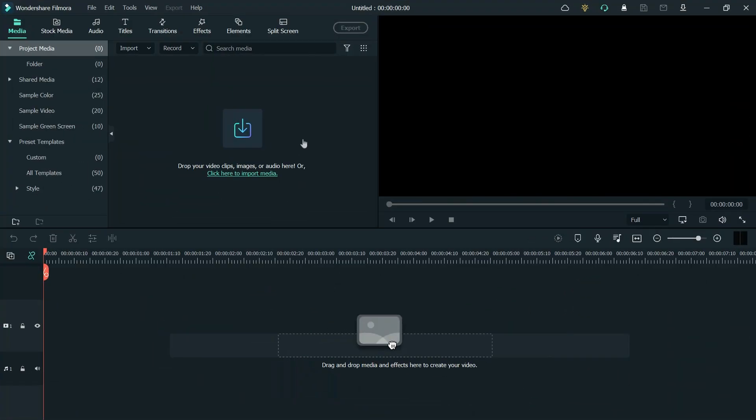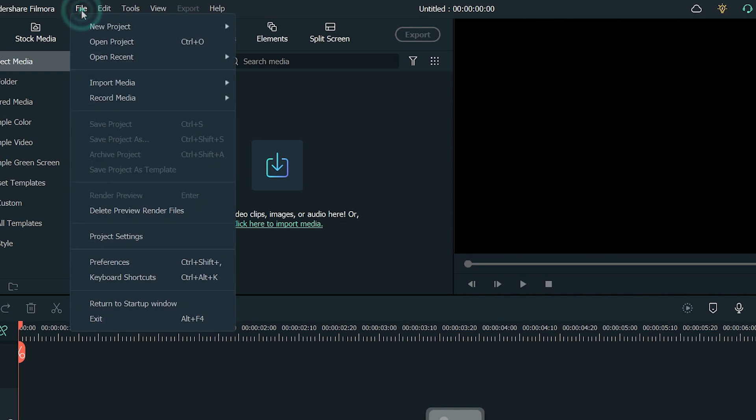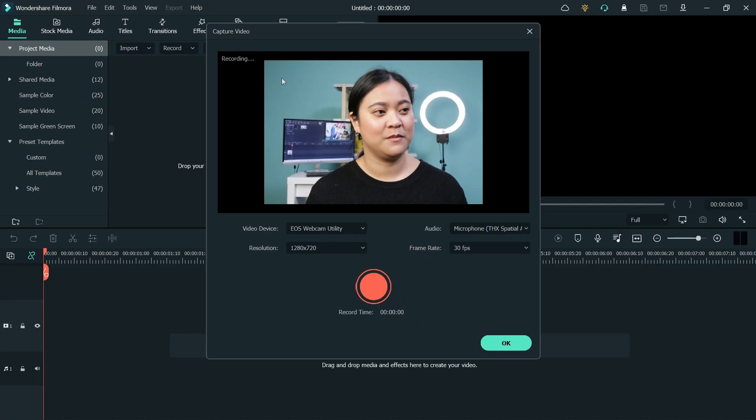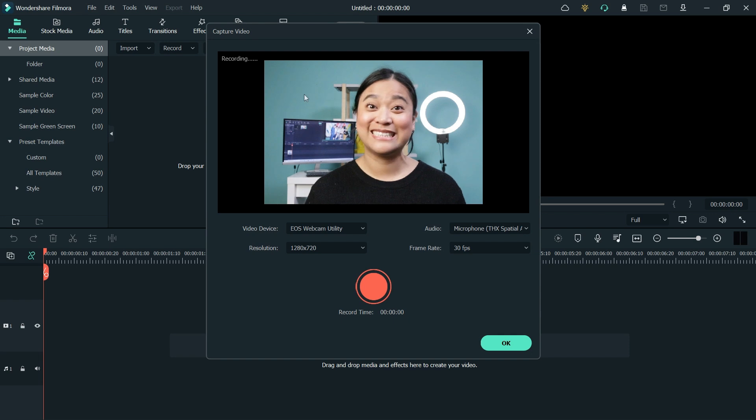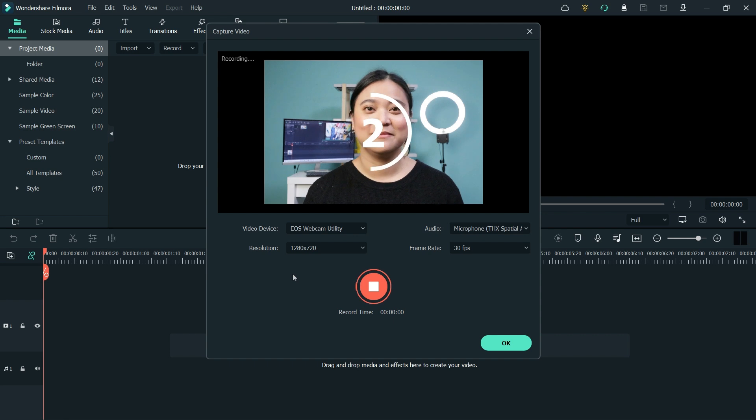Open Filmora 11, click on File, then Record Media, and Record from Webcam. A new window will pop up. Here I can use the built-in camera or the external camera if we have a proper driver. When I'm ready, I'll click the red button and after the countdown, it will start recording.